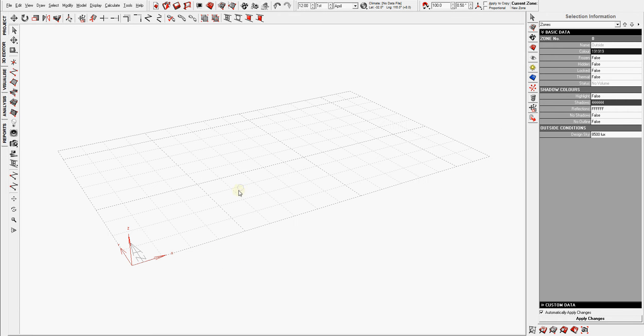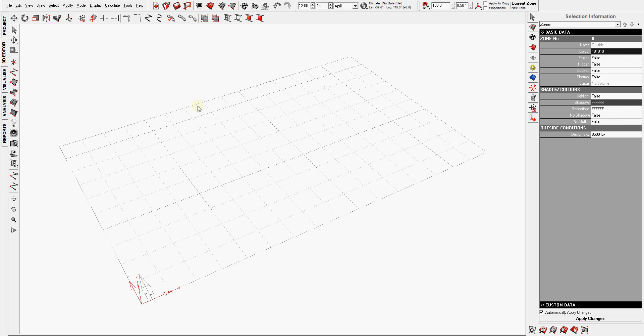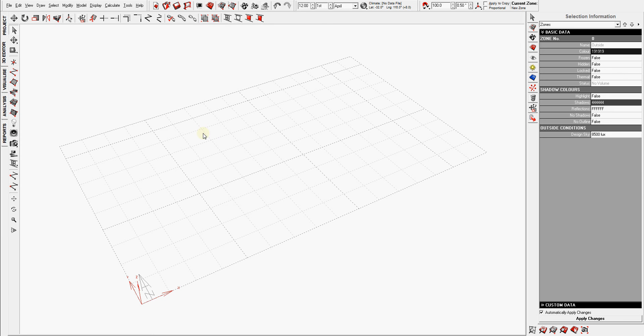Ecotect is not only one software, it's like a group of several simulation packages wrapped around the 3D interface. That's how I try to explain it. In that sense, you can do many things - you can do lighting simulation, shadow simulation, and thermal analysis energy simulation and such.